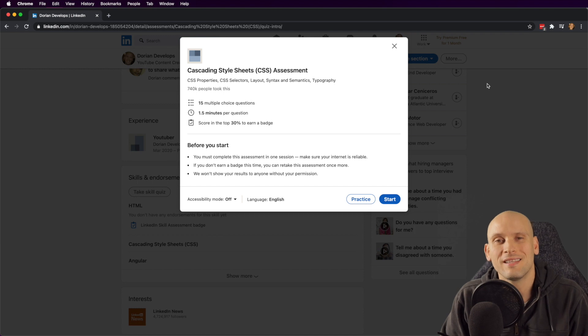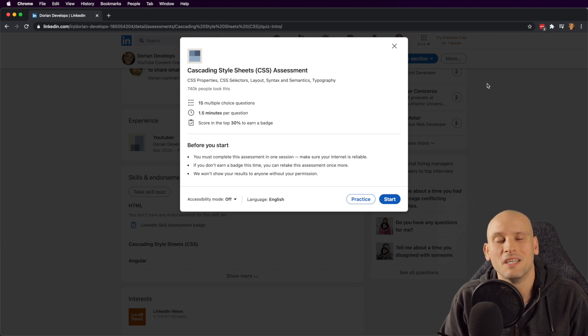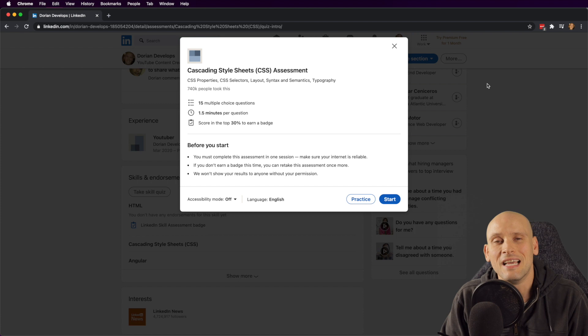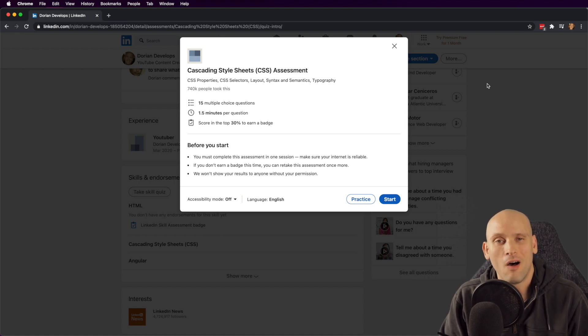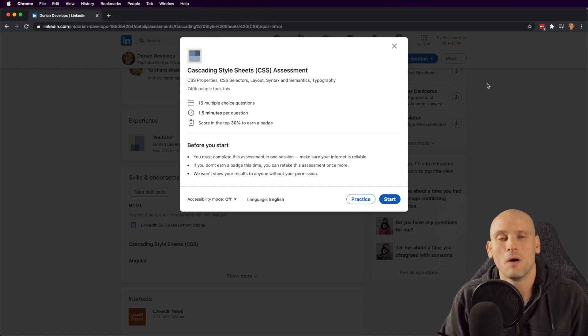A few days ago I decided to test my HTML skills by doing the HTML assessment on LinkedIn. I had fun doing it, did better than I thought I was going to. I'll link that video up above.